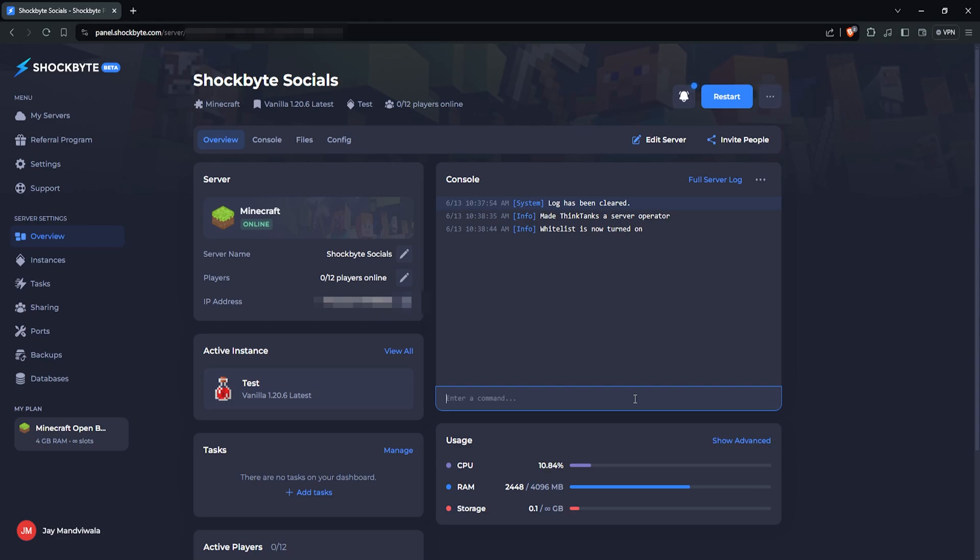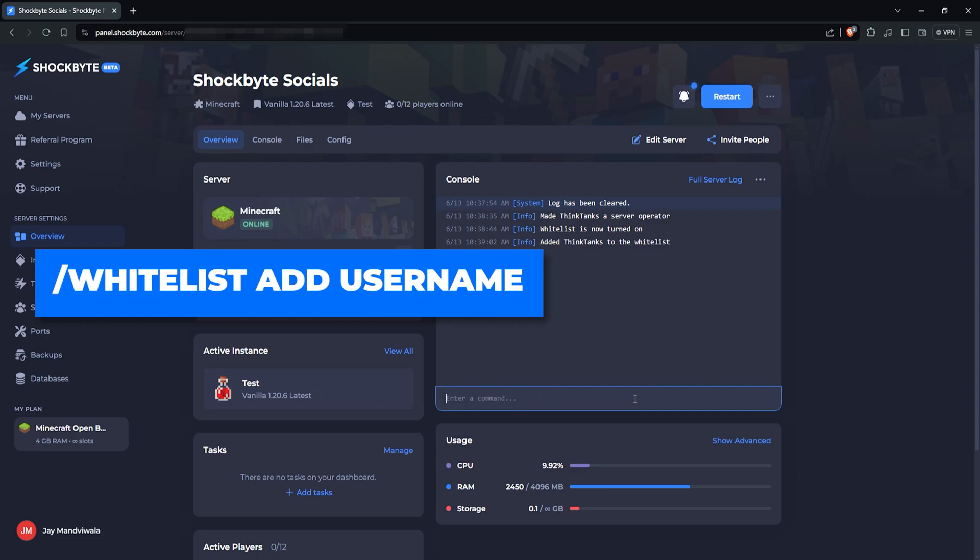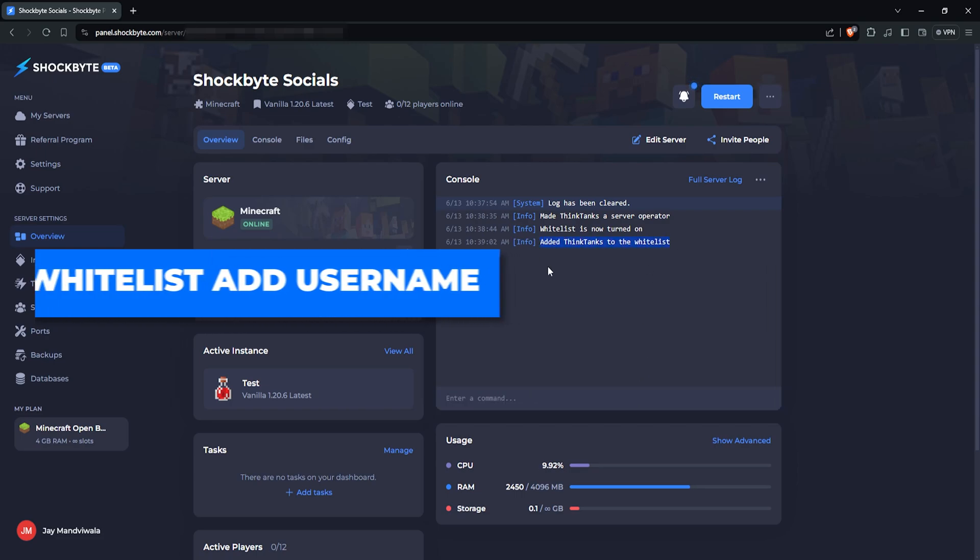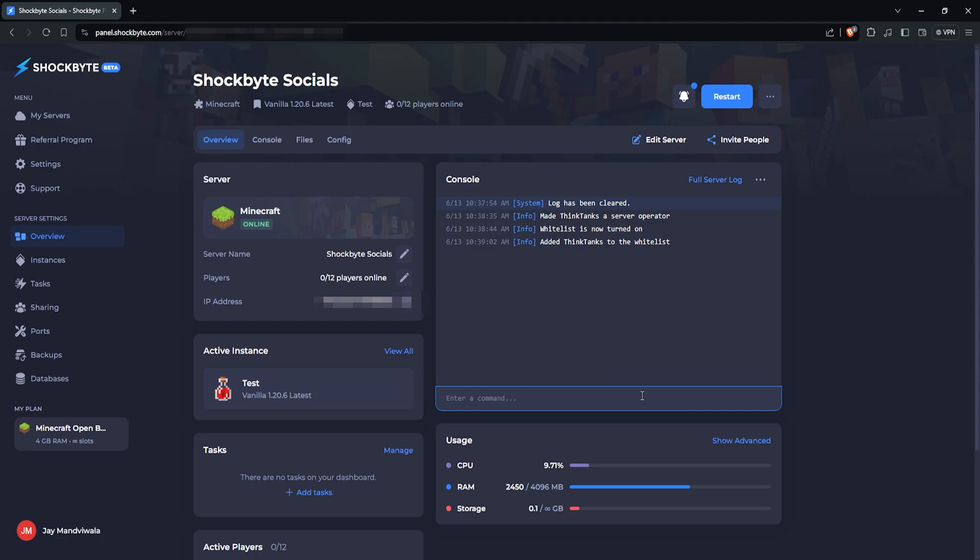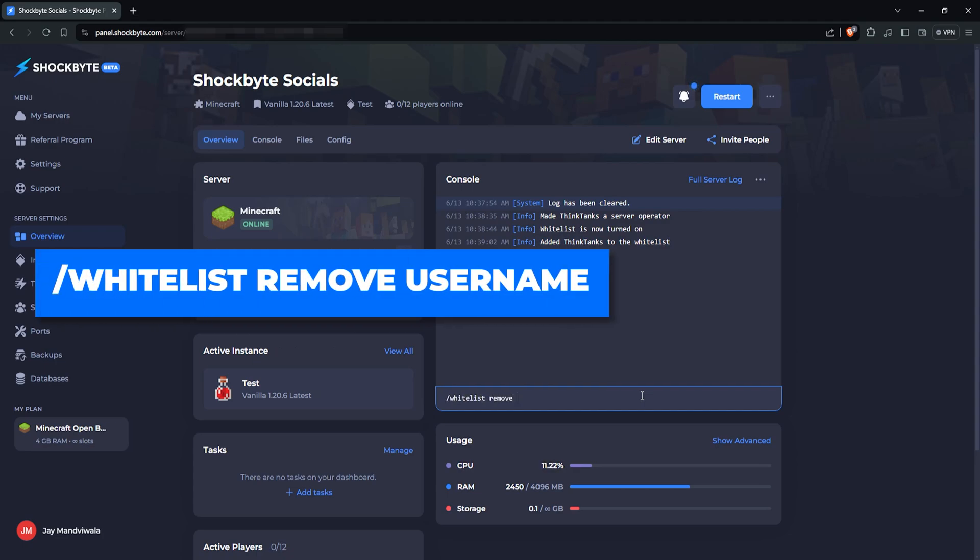First, to add a player to the whitelist, type /whitelist add username, and they'll be able to join the server. To remove players from the whitelist, type /whitelist remove username.